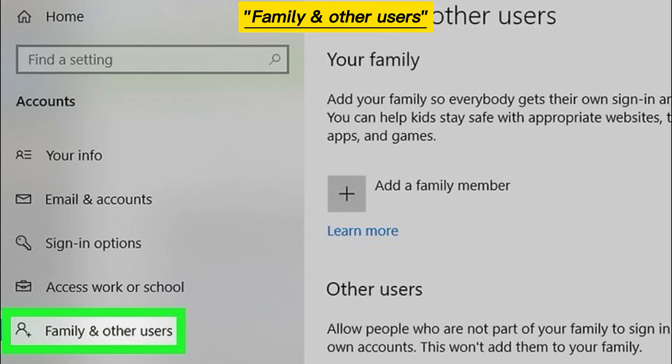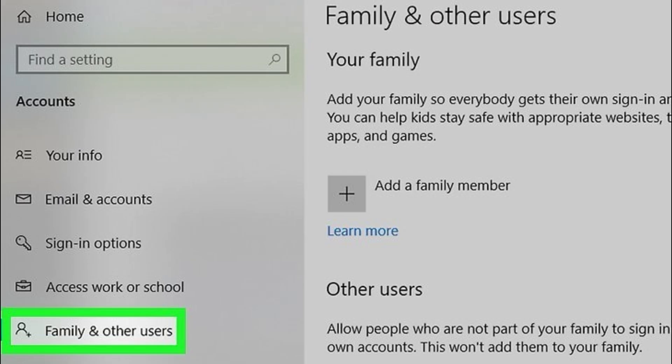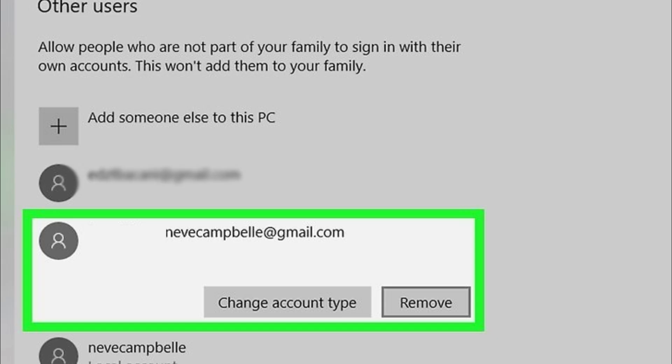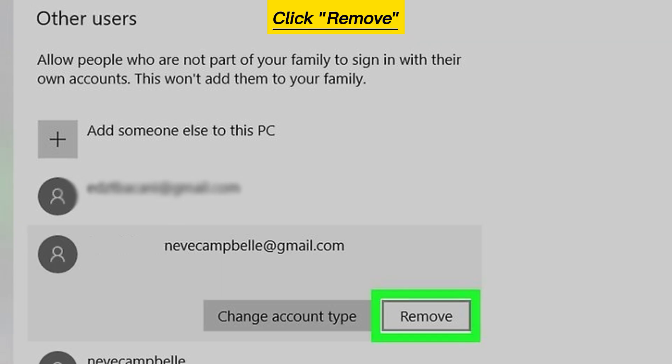Click Family and other users. Click the person you want to delete, then click Remove.